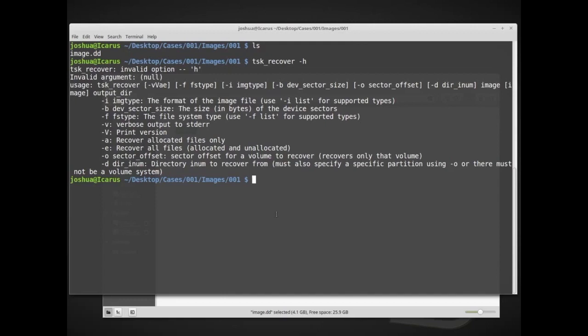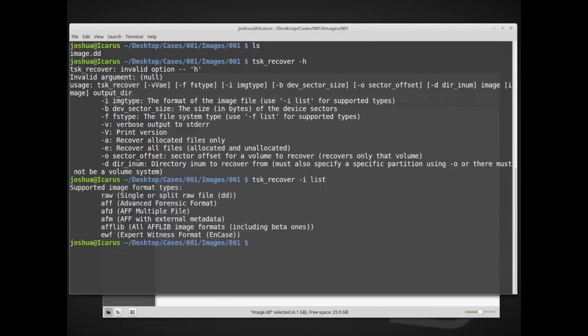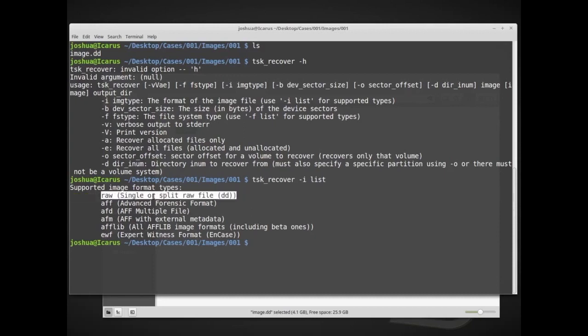Let's look at each of those in turn. So first I'll type tsk_recover, and then we go through the options. So -i is the image type. Well we do know our image type. It says use -i list for supported types. So if we do tsk_recover -i list, hit enter, these are all of the types that it supports. So our image is actually just a raw disk image, but it also supports several other file types.